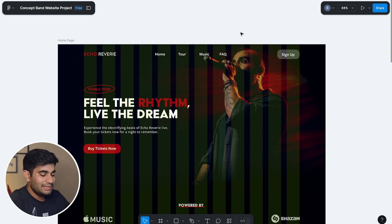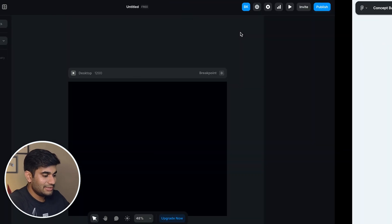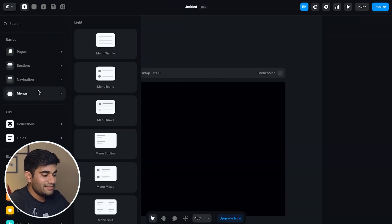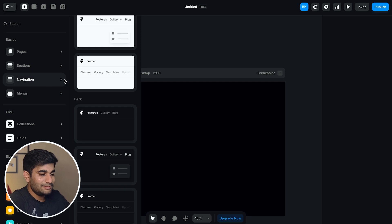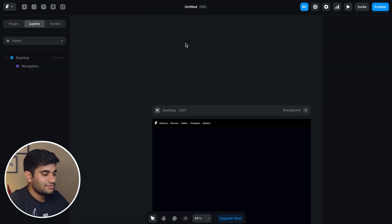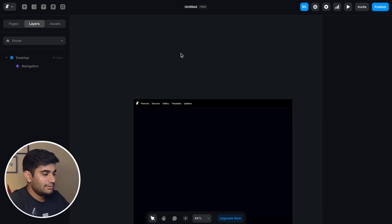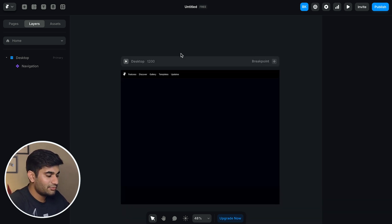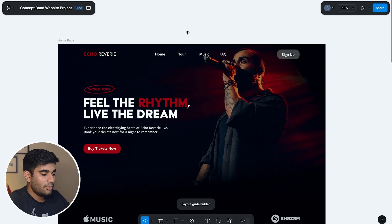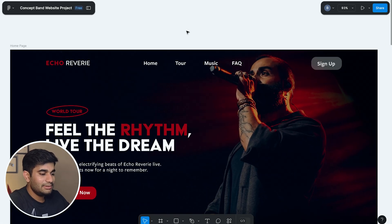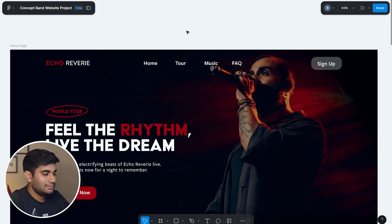So we'll first start building the navigation bar. Now I personally prefer using pre-built navigation bar for Framer and then customizing it as per my project needs, because this will save me some time in creating tablet and mobile variants from scratch. Now observe that the design has logo on the left, links in the middle and sign up button on the right.